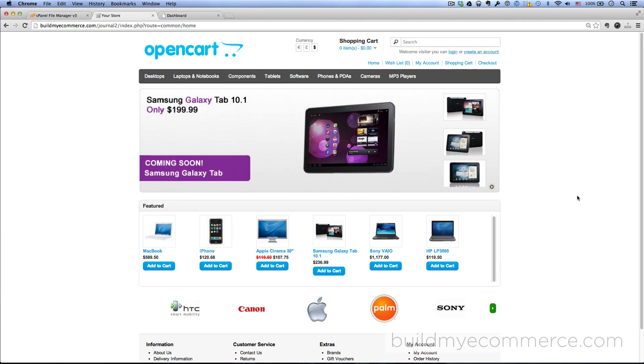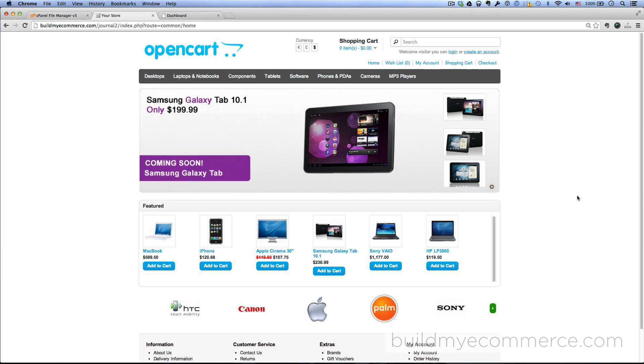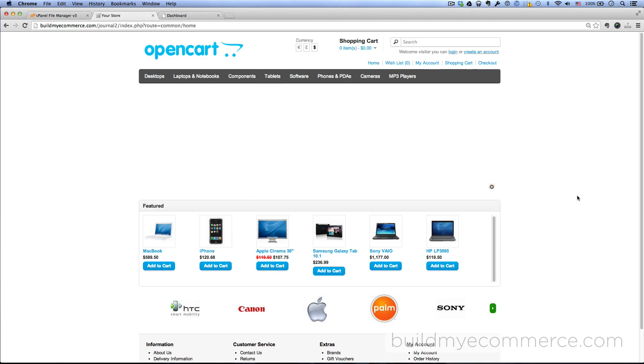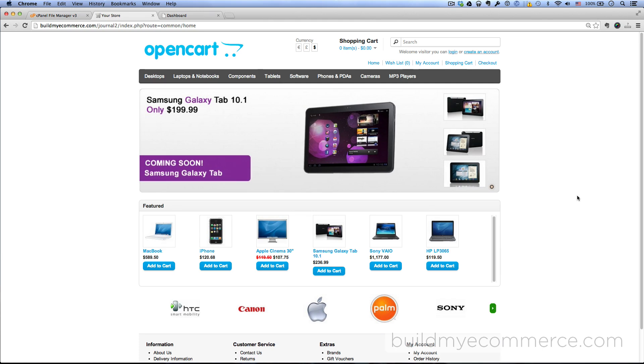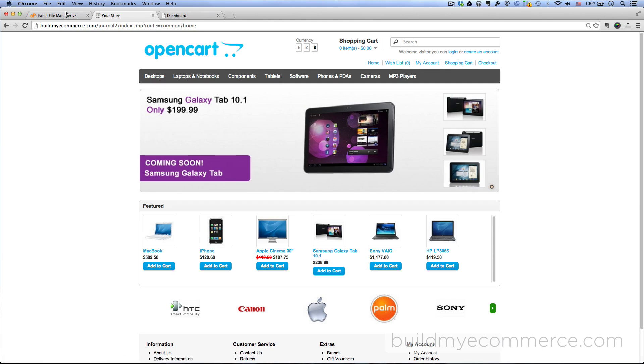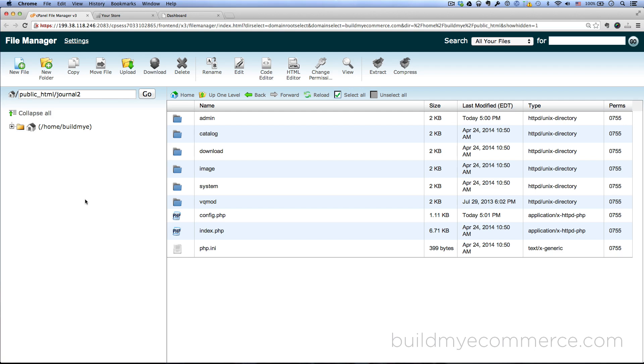So here I have a fresh installation of OpenCart installed and I want to replace this with the Journal theme. I'm using the file manager which can be found in the cPanel where you're hosting the web store, and I'm just going to upload the theme.